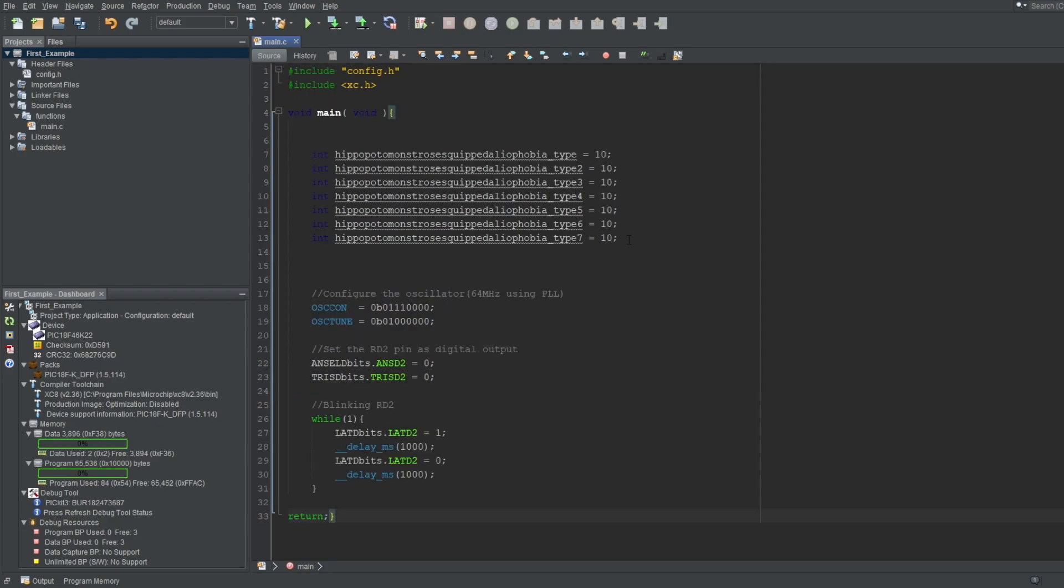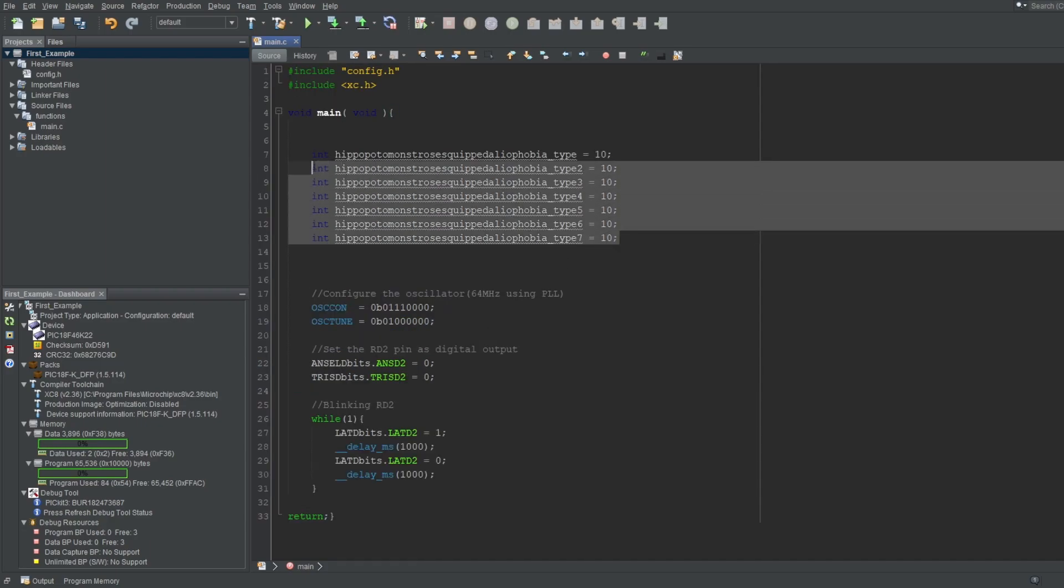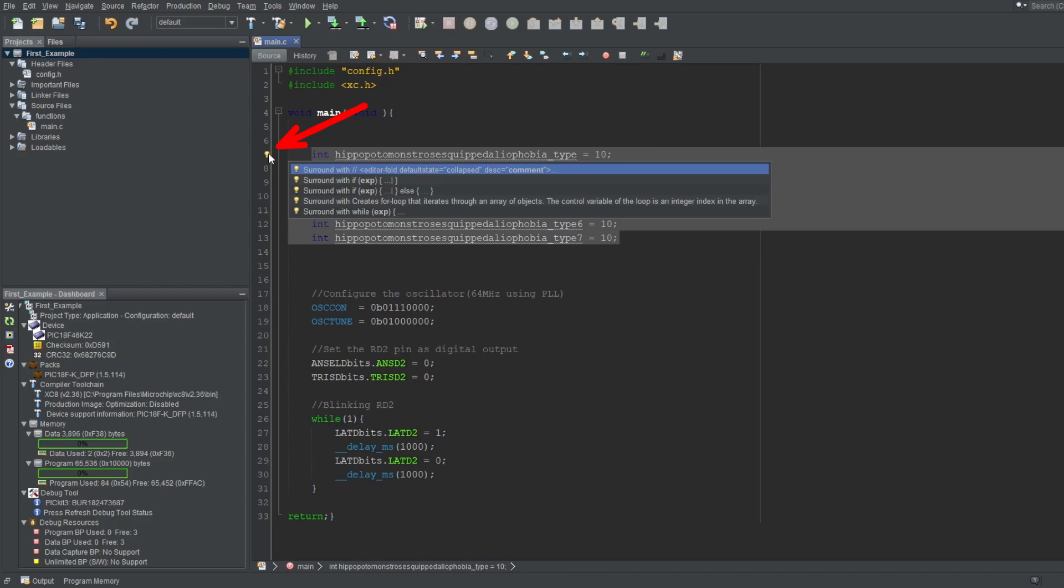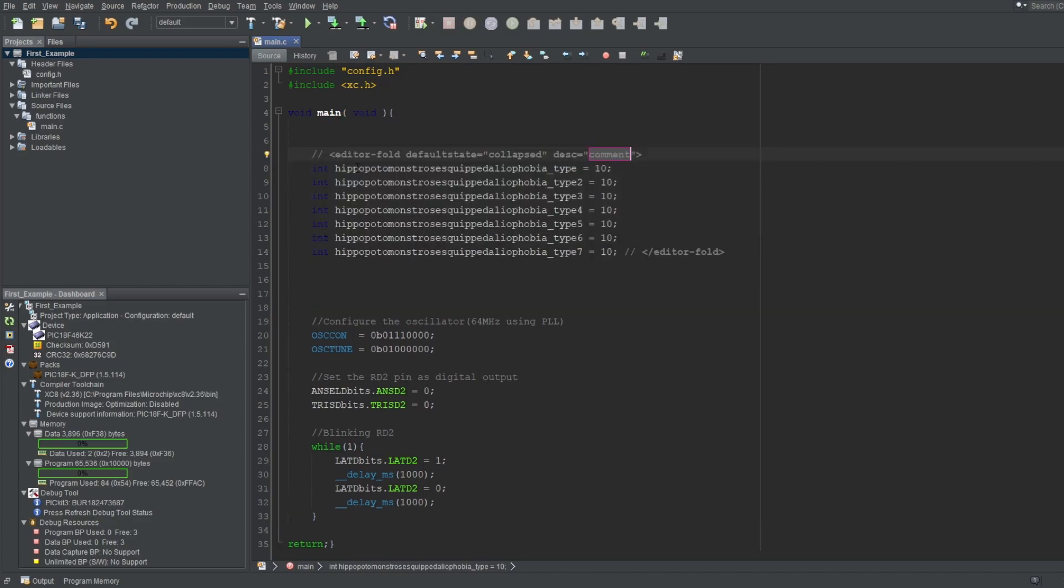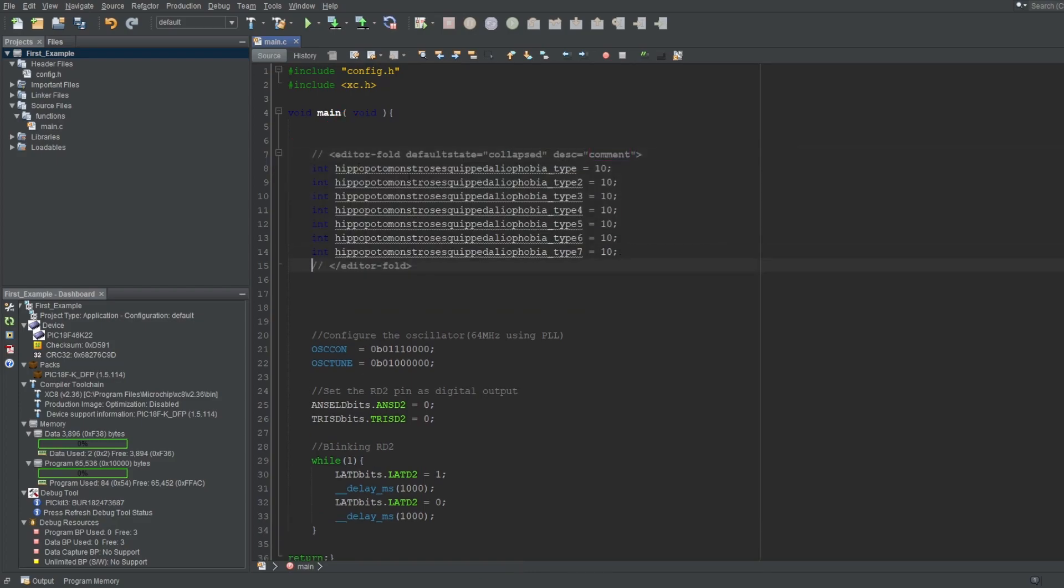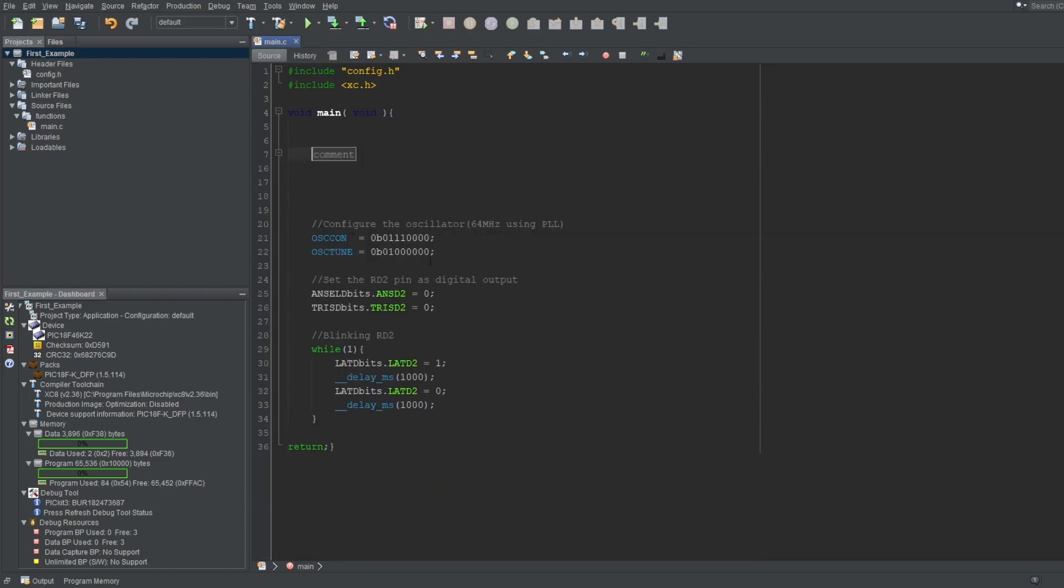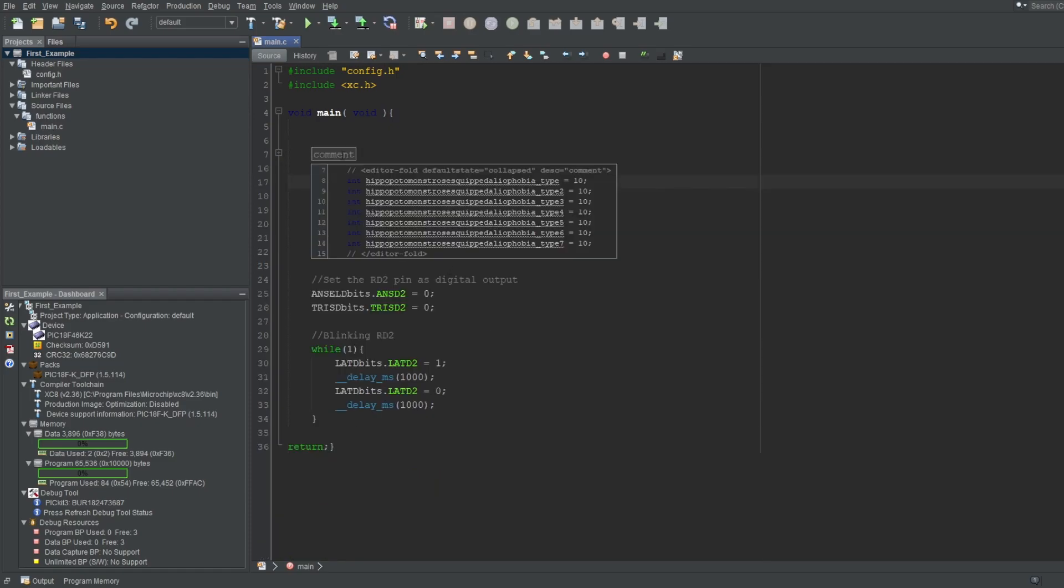You can also do this by selecting the code you want to fold, then clicking this light bulb that pops up on the left, and then pressing this option. Also, you can hover over the folded code to have a peek of what it contains, though you can't edit them from here.